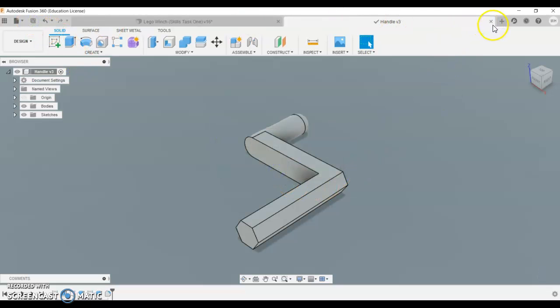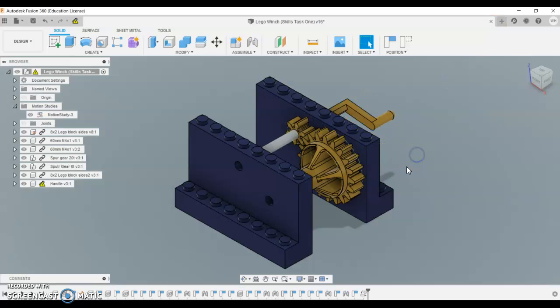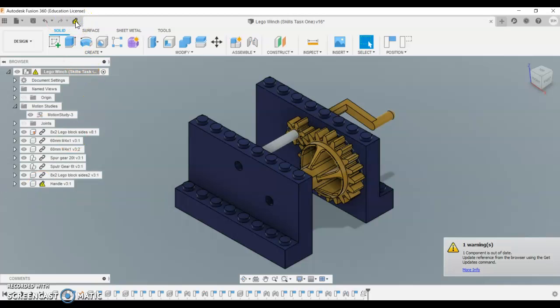I know it seems a little bit tricky that you have to do that for each part, but that's just the way it is. You can see it's come up with an exclamation mark here. Once I click this here, it will hopefully get rid of that warning.